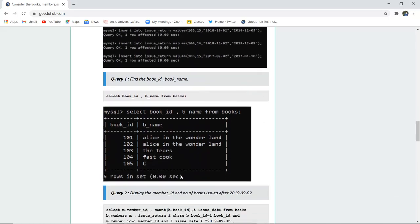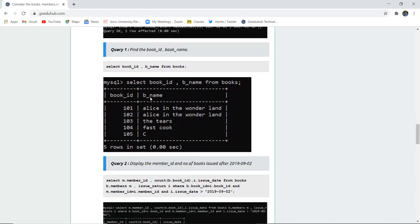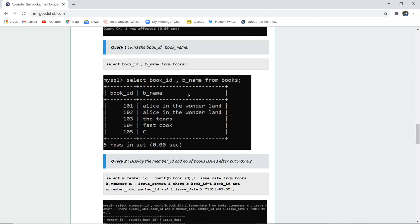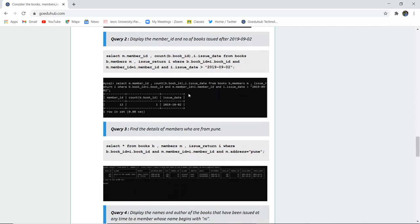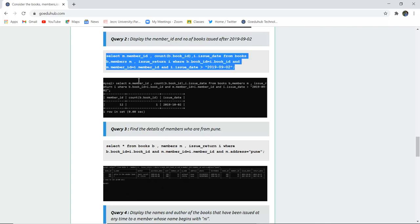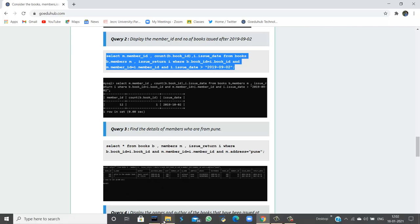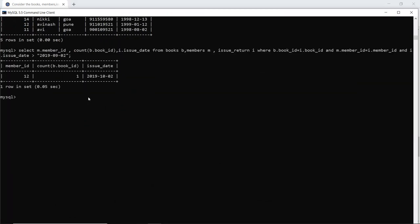The SELECT statement is used to display data. If you want specific columns, replace the asterisk with column names. The next query displays Member ID and the count of books issued after September 2, 2019. COUNT is an aggregate function that works on a group of tuples. Joining the Books, Members, and Issue Return tables with a WHERE clause for the date condition, the result shows Member ID 12 with a book count of 1.